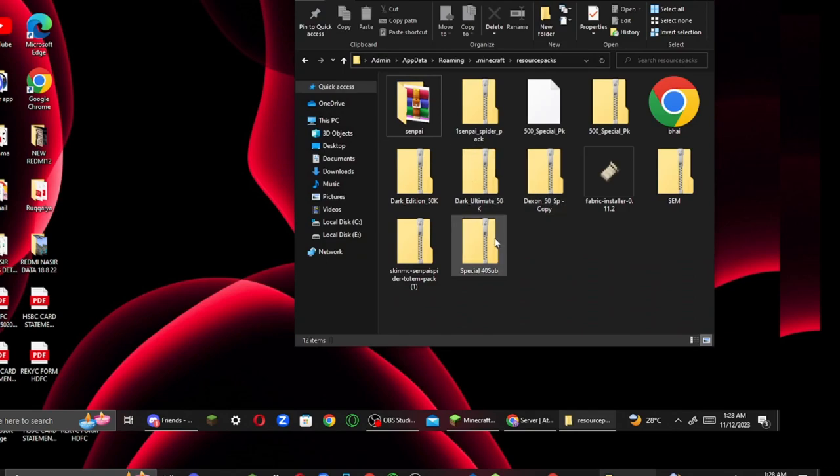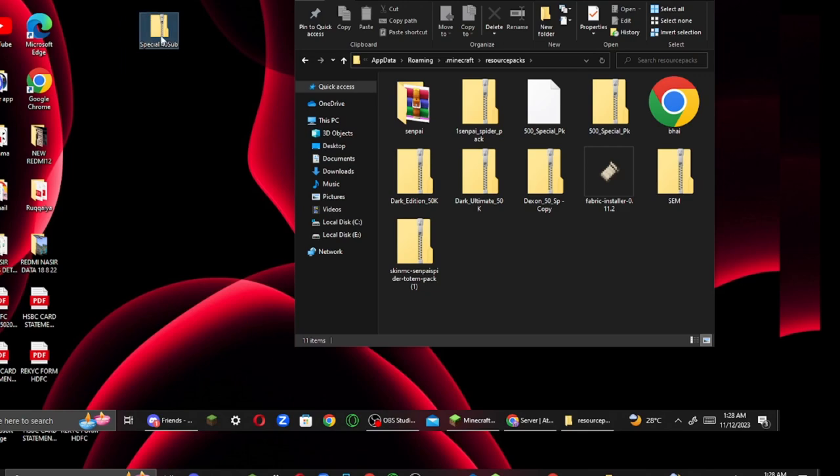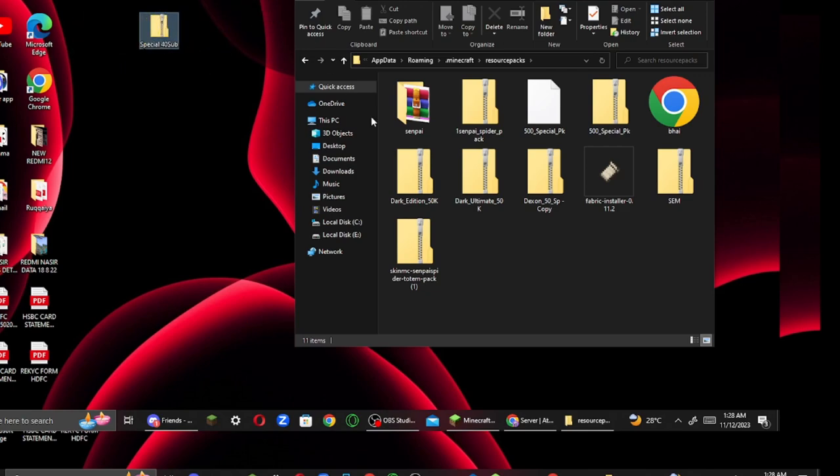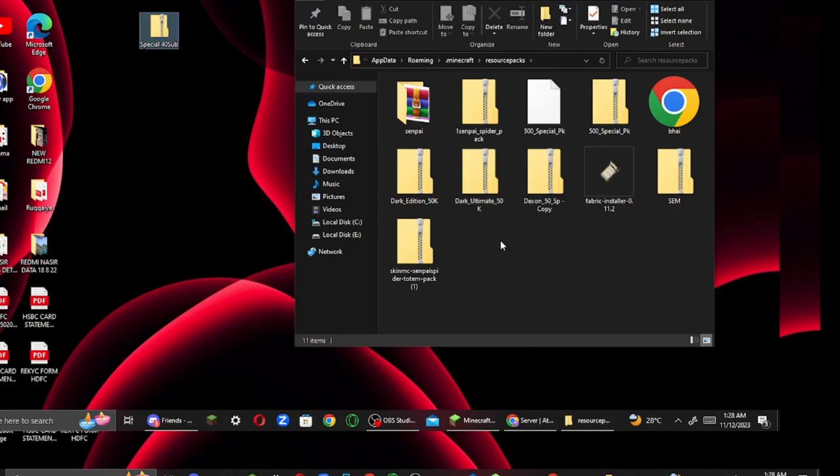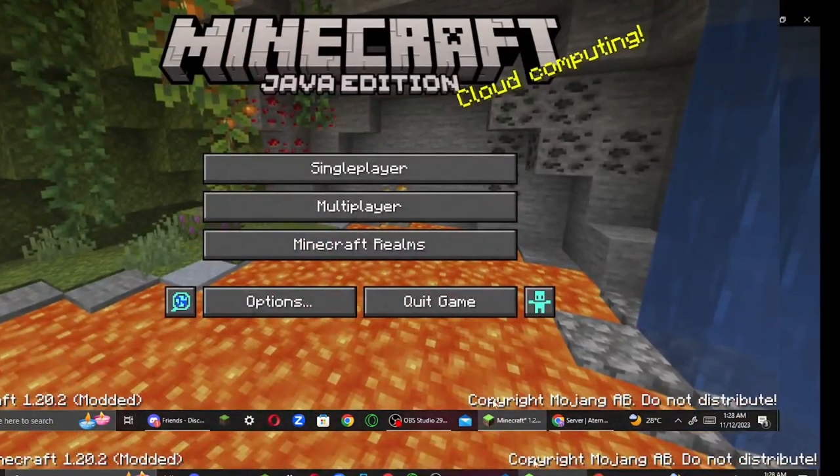I will also take my 40 subscribers to my 40 subscribers. I will also take it to the desktop. I will click on the desktop folder. I will close it to Minecraft.